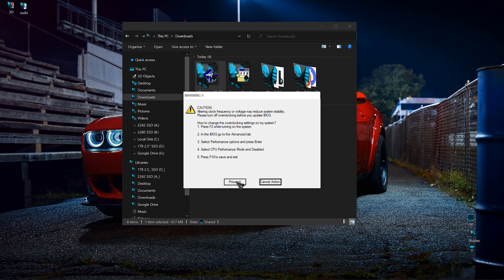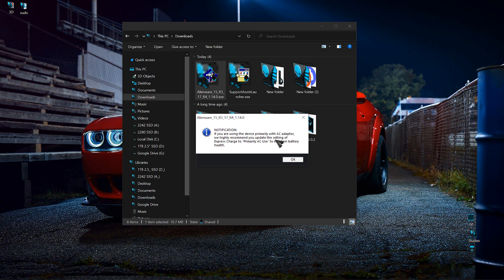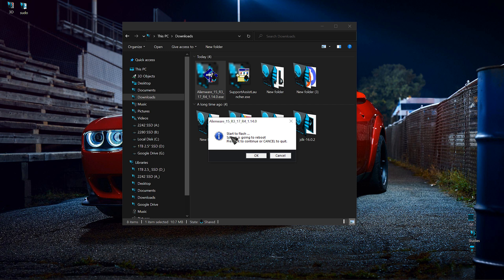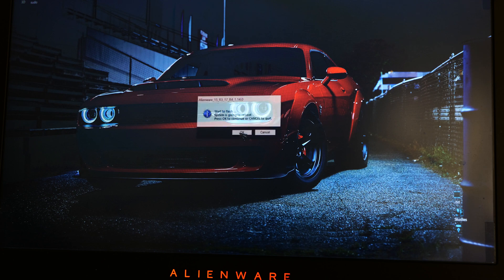I'm going to go ahead and click proceed. Notification: if you're using the device primarily with AC adapter, we highly recommend you update the settings of express charge to primary AC use to maintain battery health. I'm good to go. Start to flash. System is going to reboot. Press OK to continue or cancel to quit. Let's go ahead and get started.